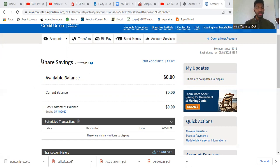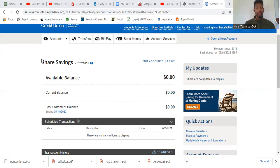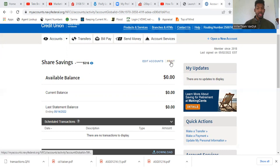So the URL is going to be at the top. For example, in this situation it says myaccounts.navyfederal.org. Many times when you go to print for banks they won't show those.